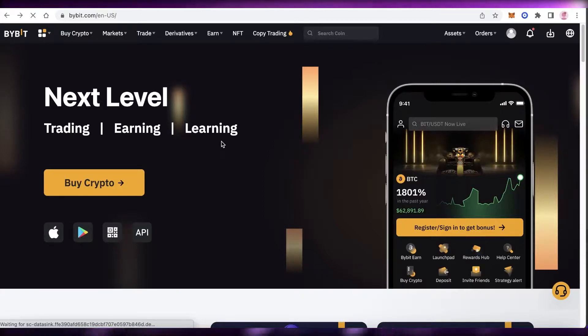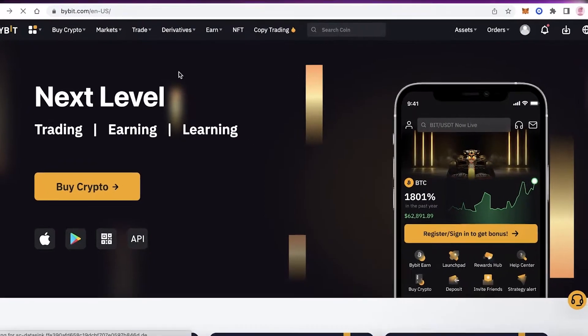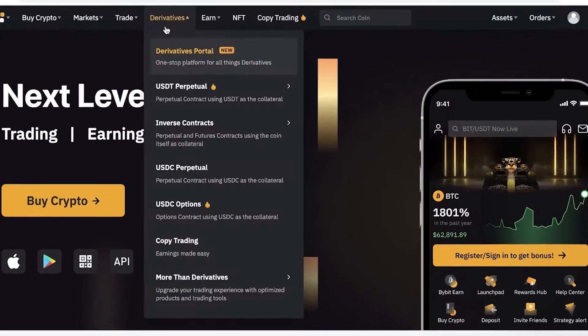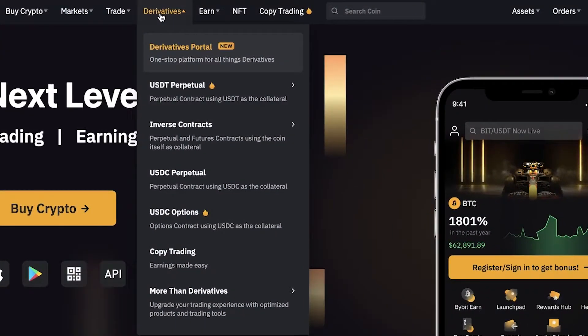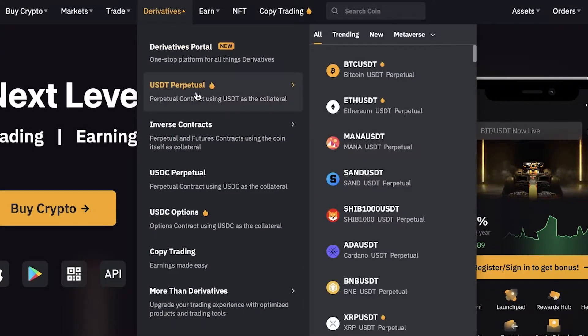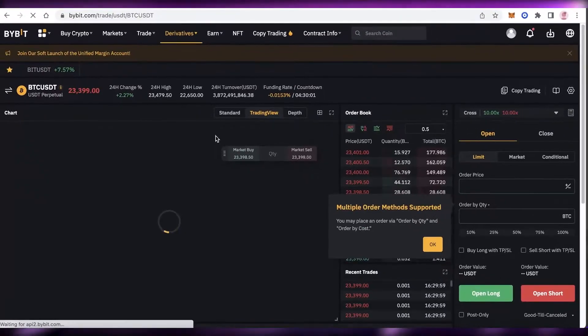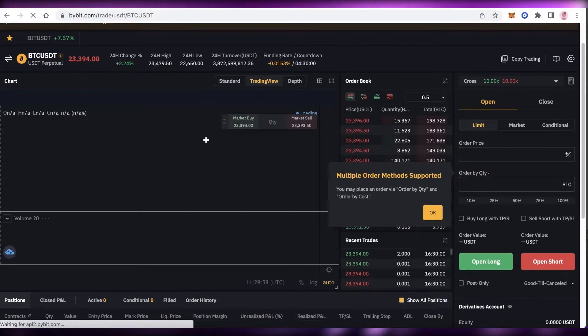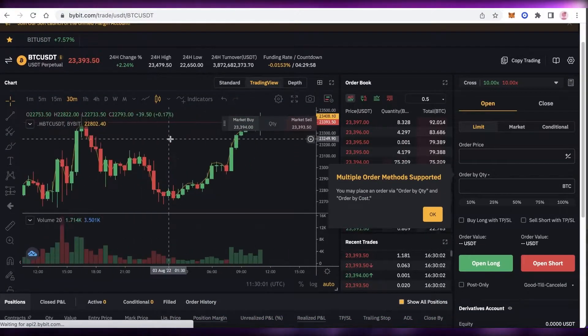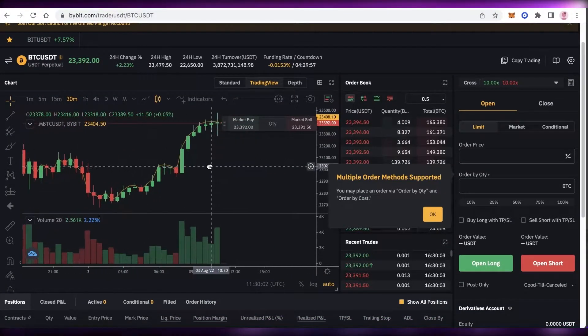To get started with futures trading on Bybit, log on and click on Derivatives. In Derivatives, click on USDT Perpetual, and this will open up the USDT platform for futures trading.